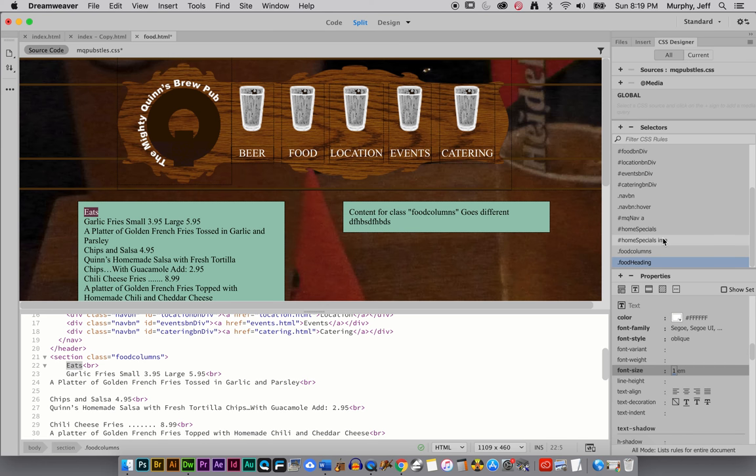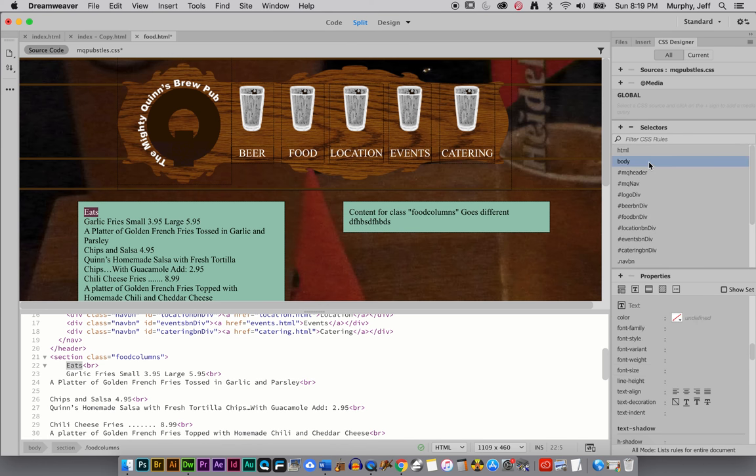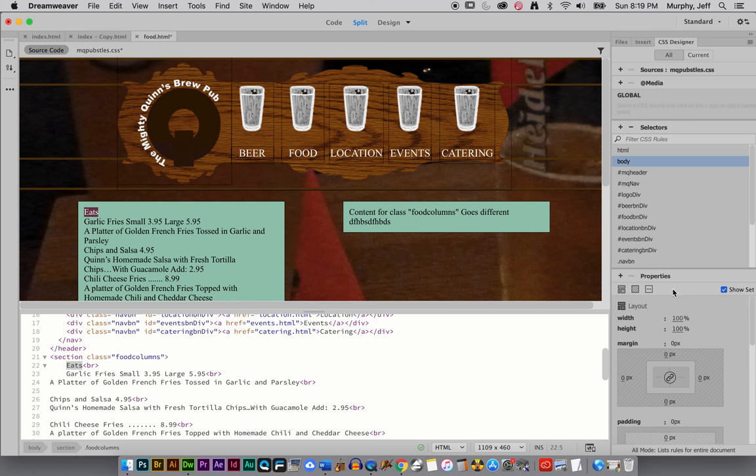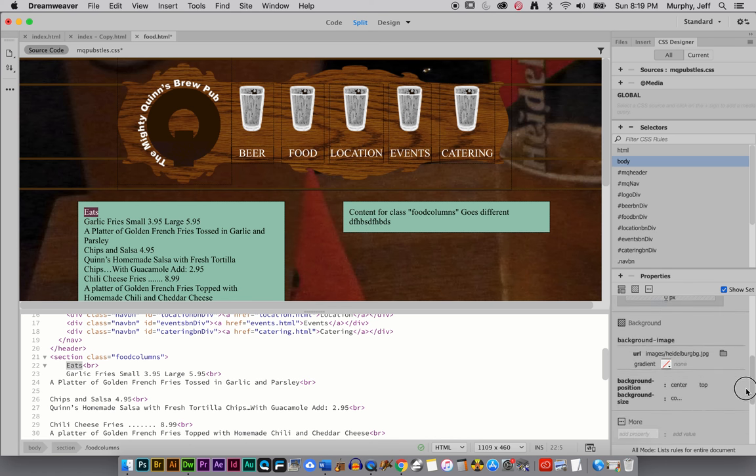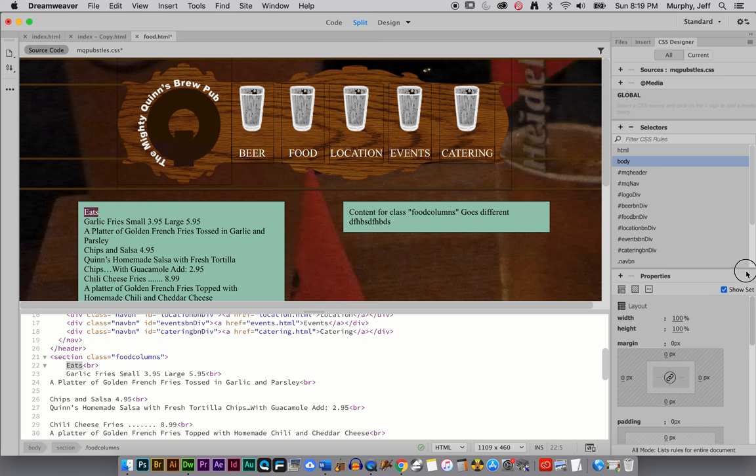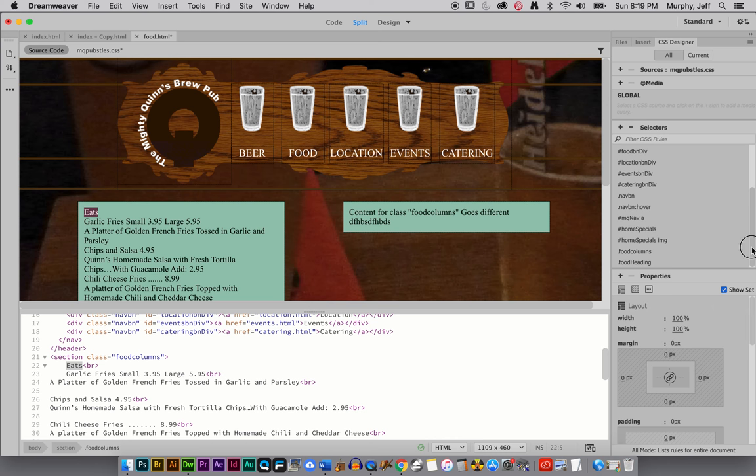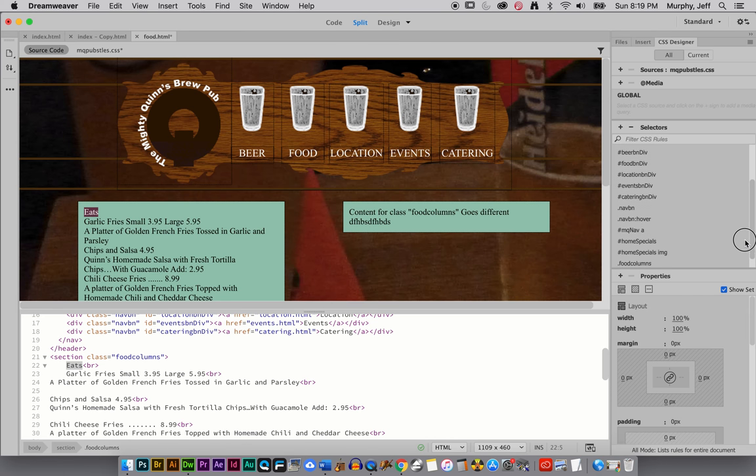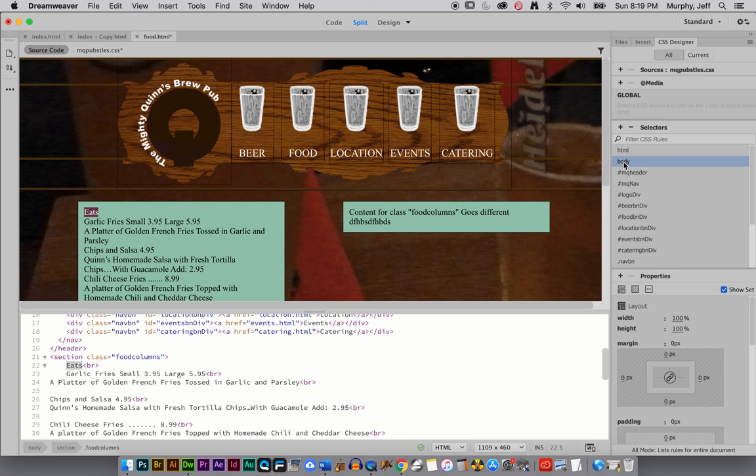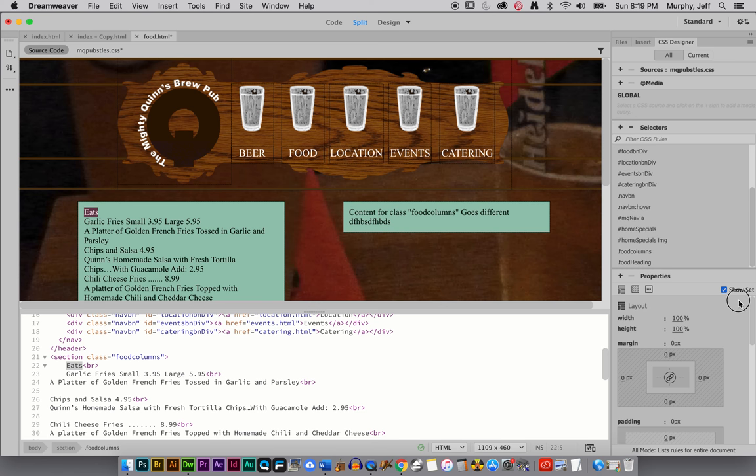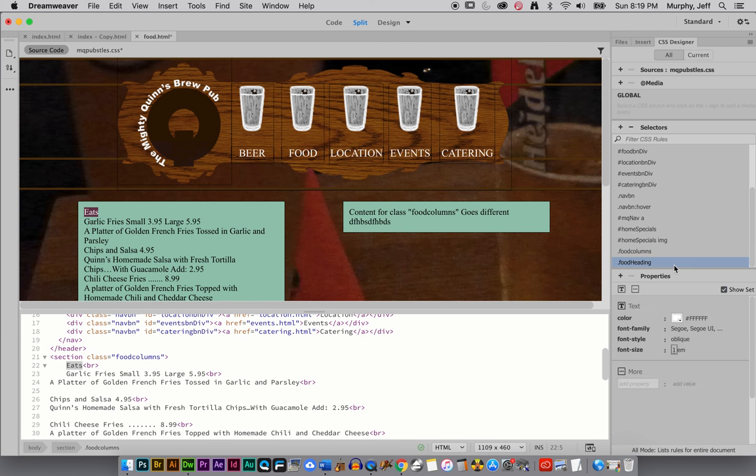If I wanted to check, go up to the body and see show set and see if I did anything with the type. I did not. So the default font size, 16 pixels. So 1em is 16 pixels. And remember, the beauty of this is because it's a relative number, I can just change my body font size. And it will change all my em sizes throughout my page. Okay. So food heading, we have a few things set.